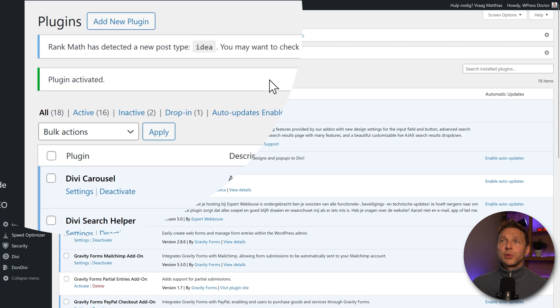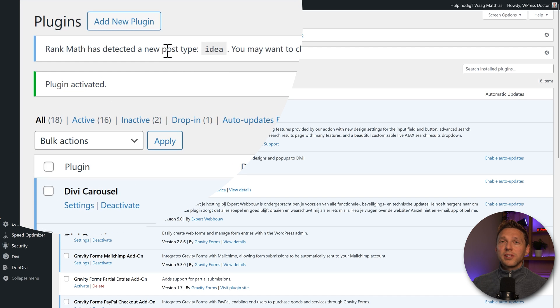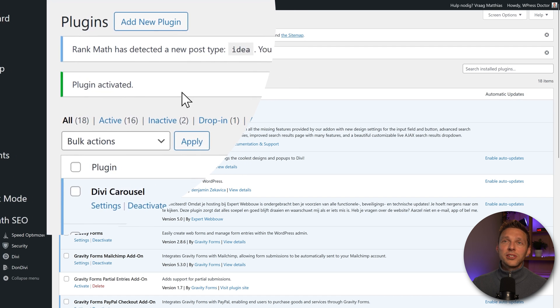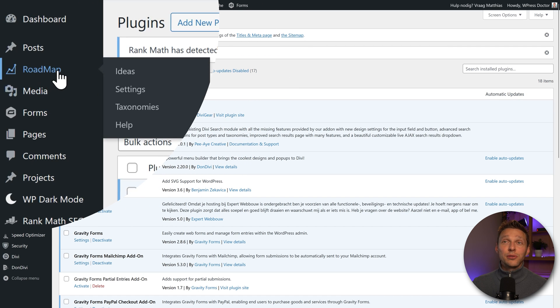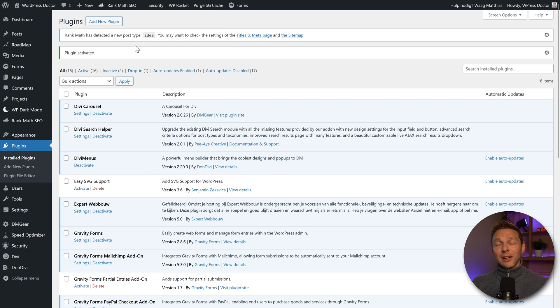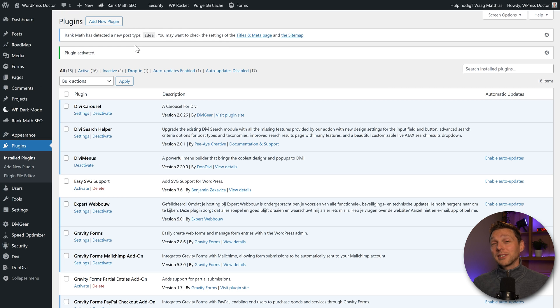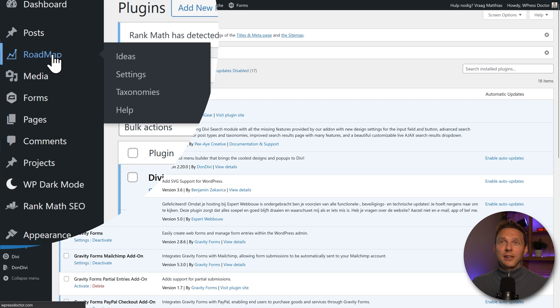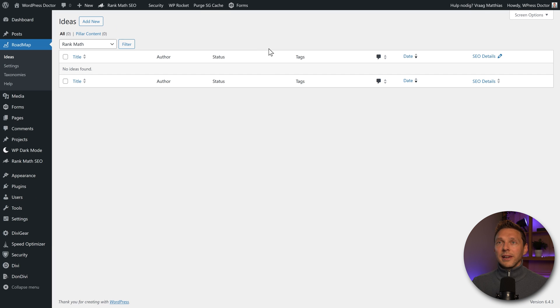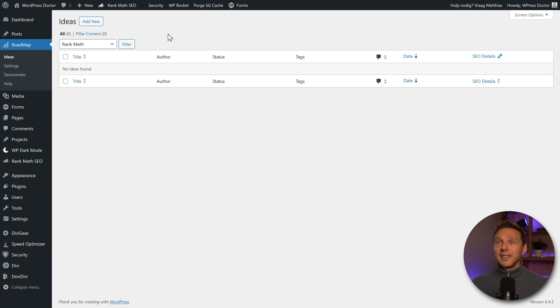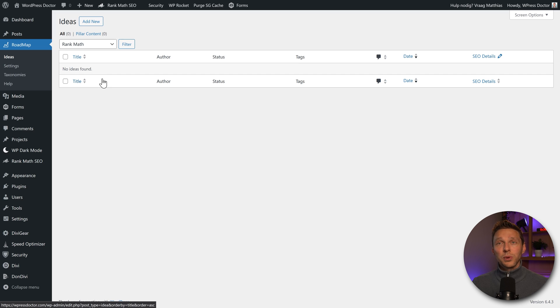And then we can see that we have a new post type called idea. And we see on the left side roadmap. Now let me walk you through setting up this roadmap and actually putting it on the front side of your website. Here we go. Click on roadmap. And then we are at the new post type called ideas. Here we can adding ideas.